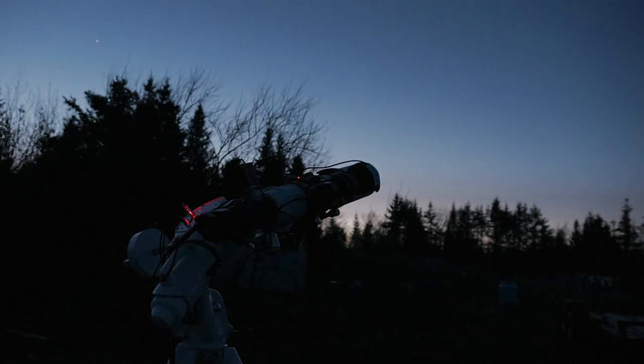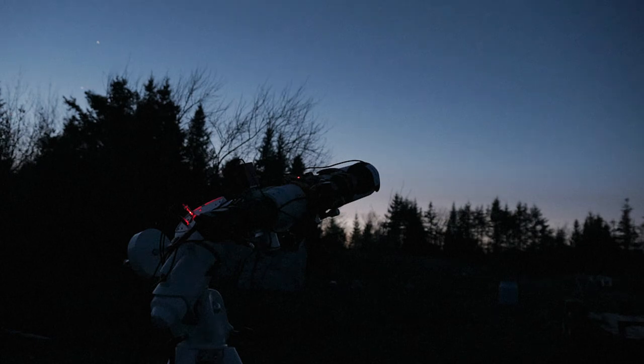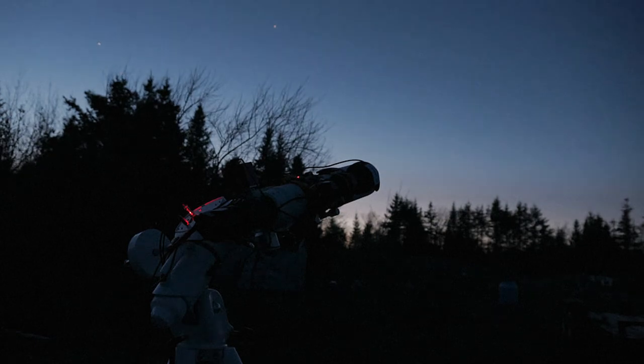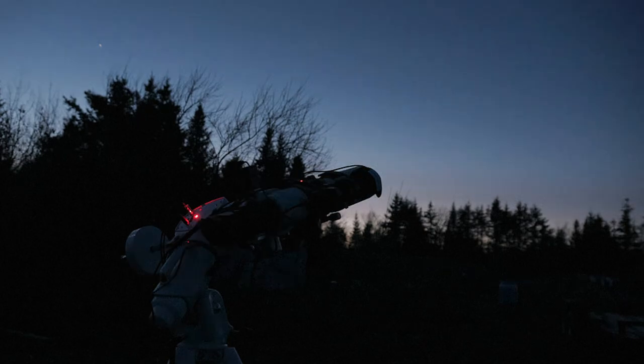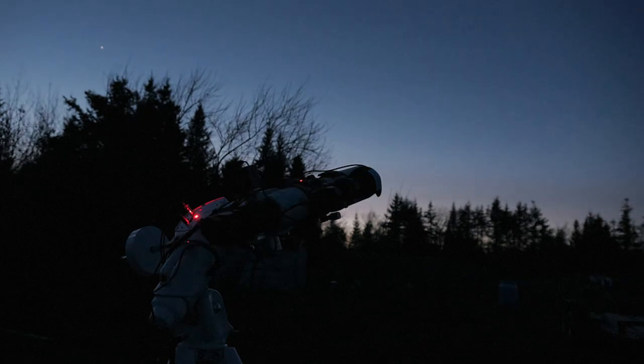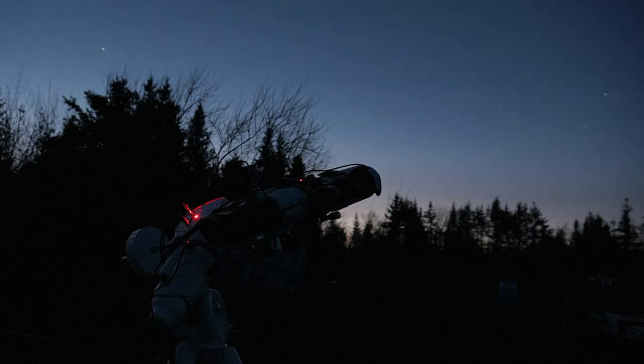The main scope can actually effectively plate-solve much sooner than the guide scope can start guiding. This is because of that very nice dual-band filter on the main scope that allows me to shoot images before full dark and during nights of the full moon.